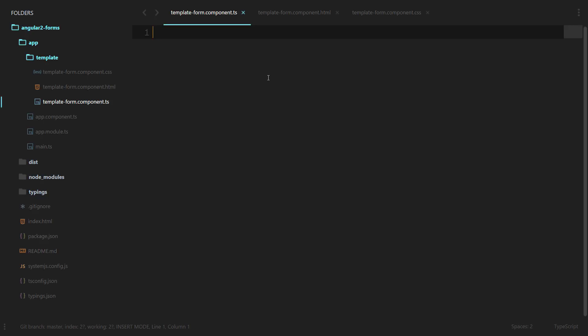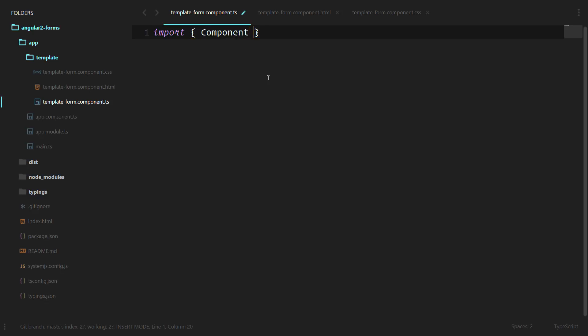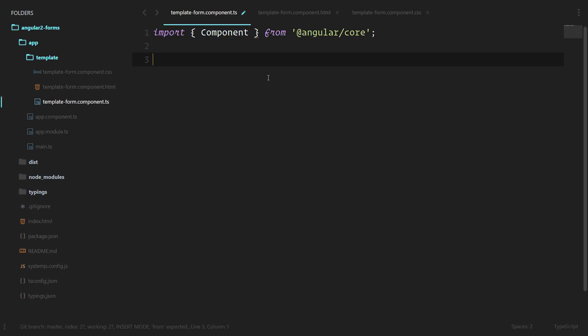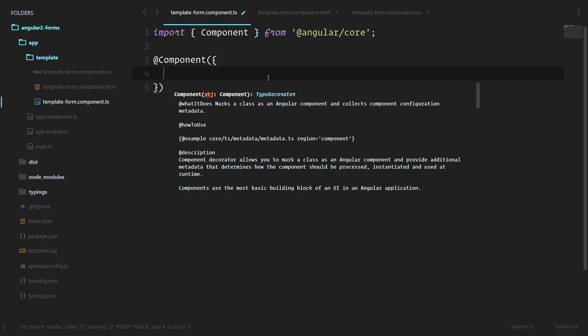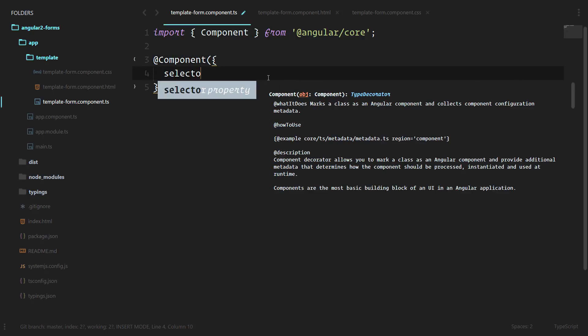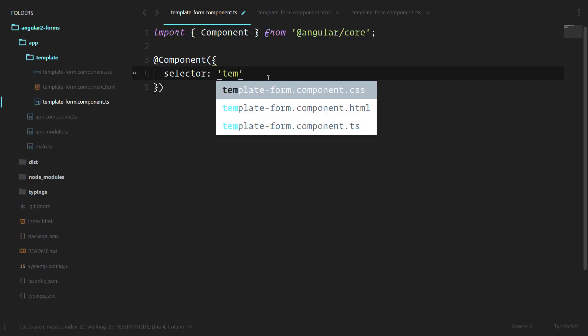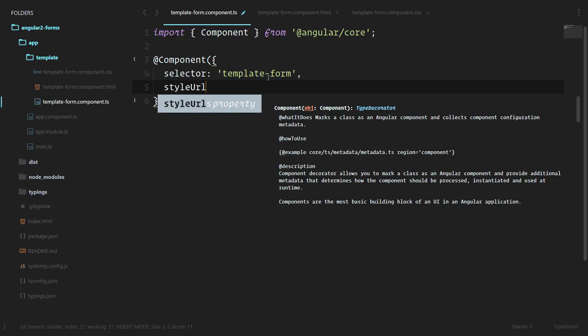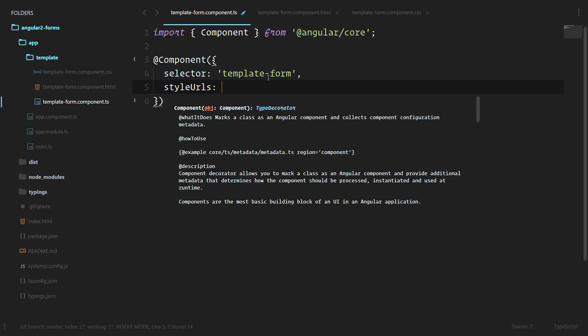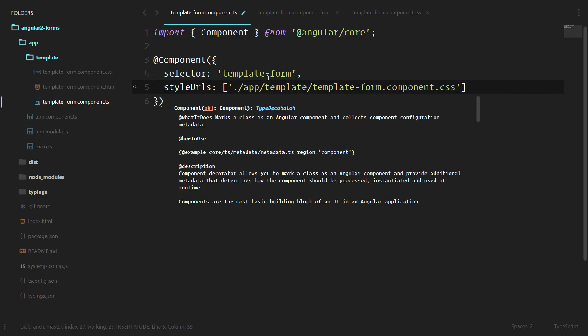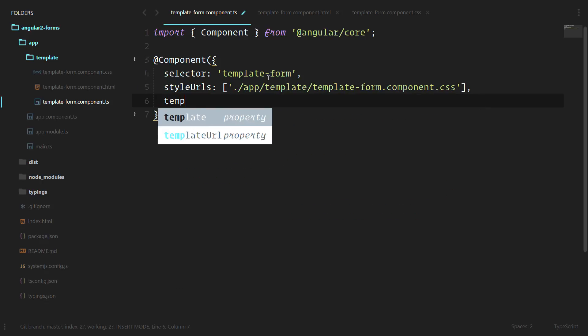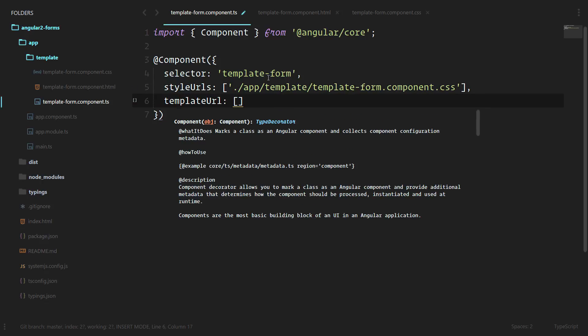Let's open up the template-form component and start creating this out. We'll do import Component from Angular Core, create the component, add in the style URLs that we have and the template URL. We're using template URL and style URLs instead of template and styles because we're doing external files for these.